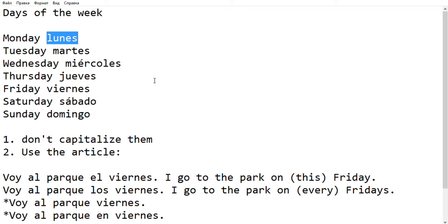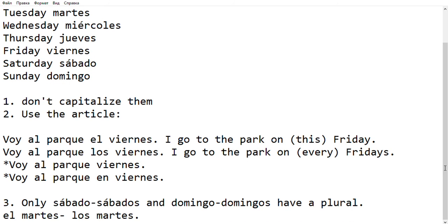Second, notice the use of the article. If I want to say that I go to the park on Friday — this Friday — I go to the park, in Spanish I will say 'voy al parque el viernes.' If by contrast I want to say I went to the park every Friday, or on Fridays in general, I will use the plural article: 'voy al parque los viernes.'